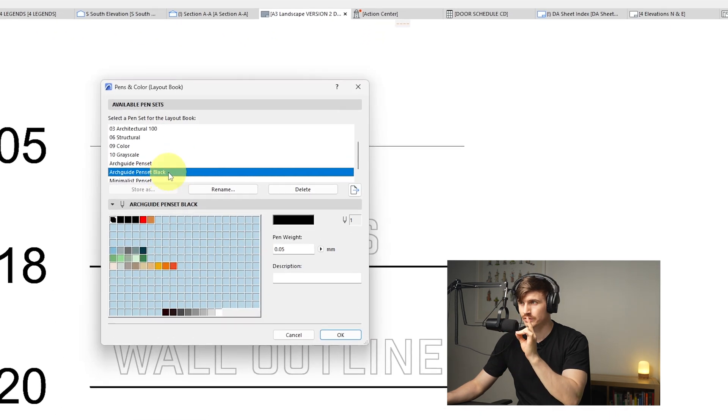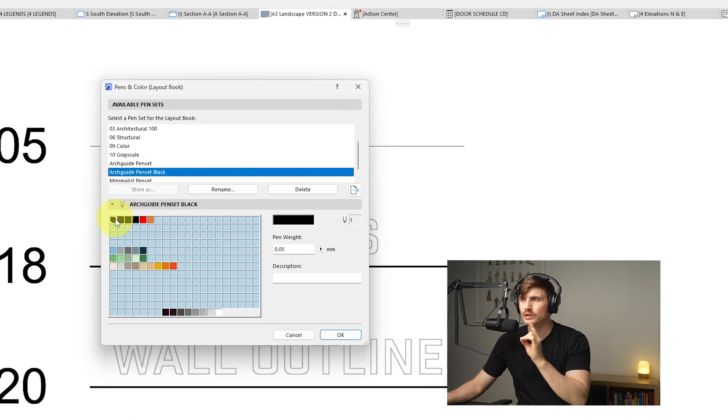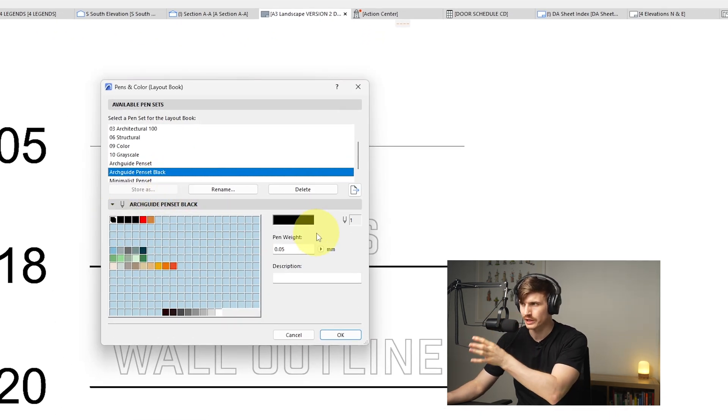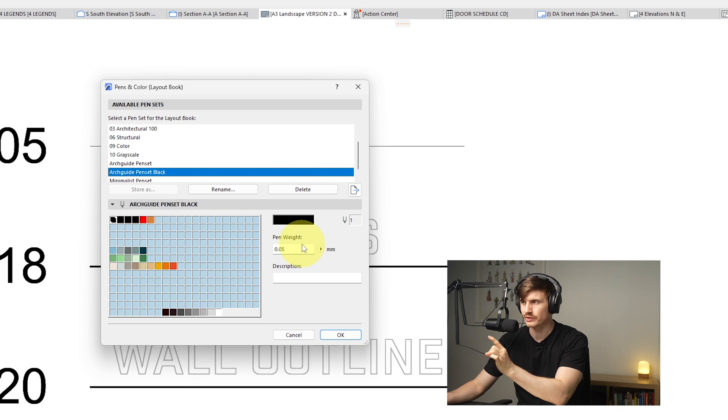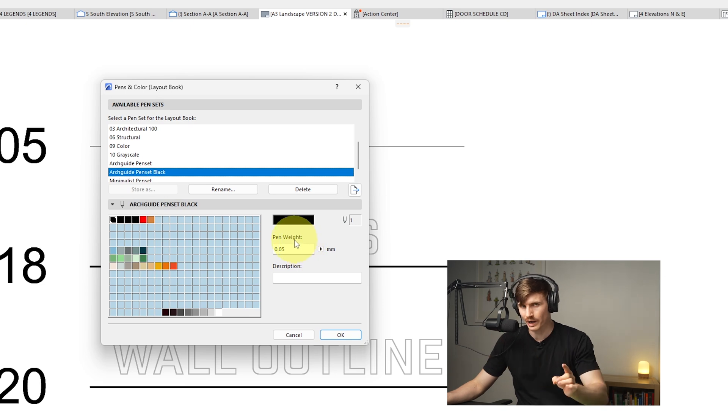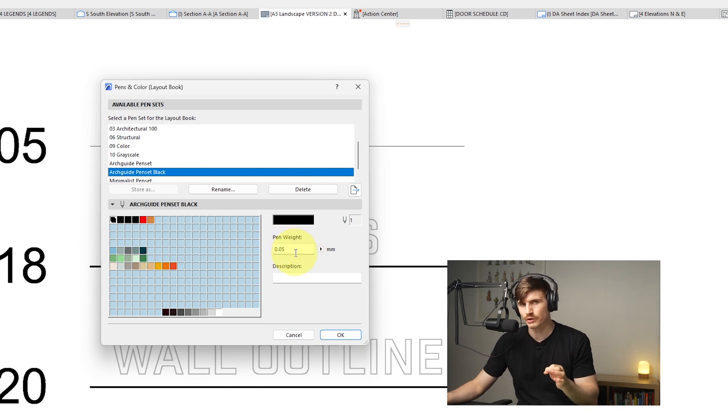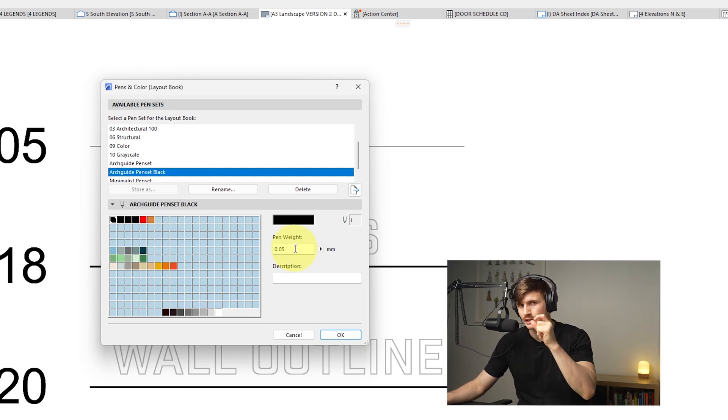Within your individual pen set, say this one just here, when you click on a color over on this right hand side, we're going to see a pen weight. So this one is 0.05, so this is a really thin line.